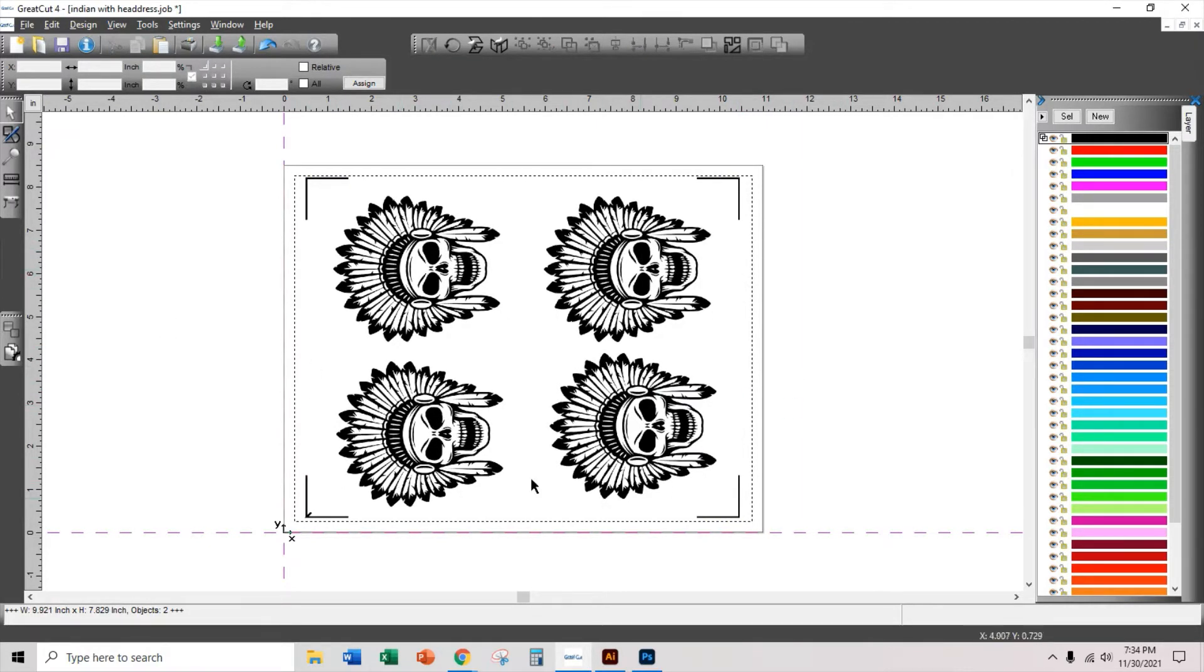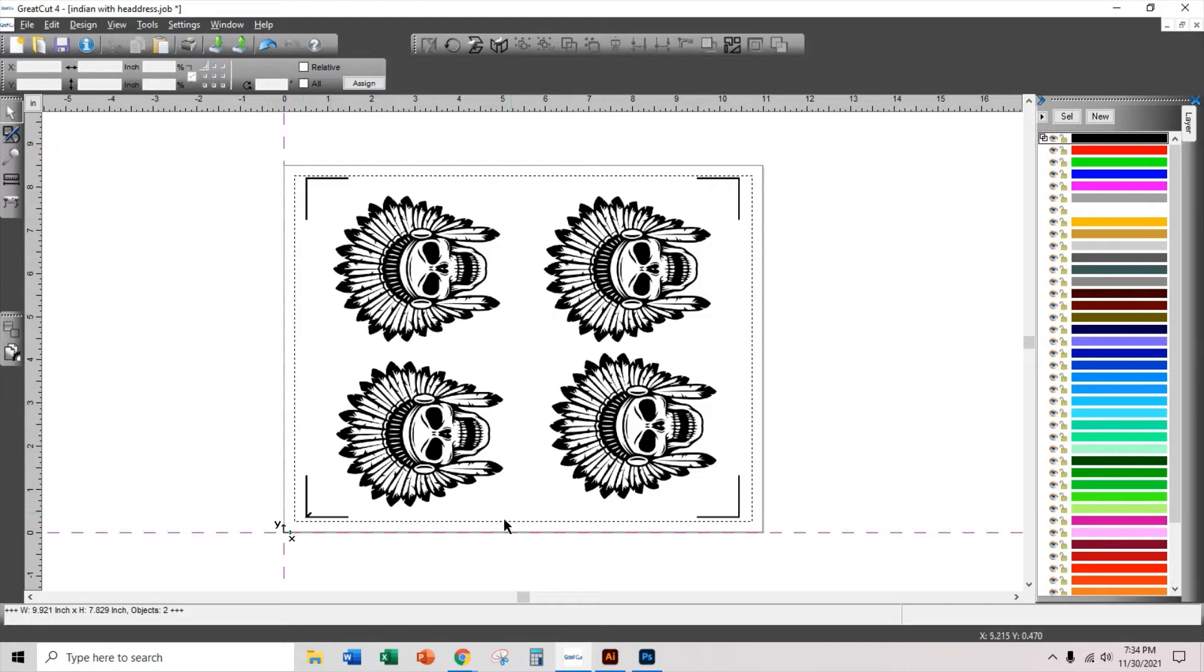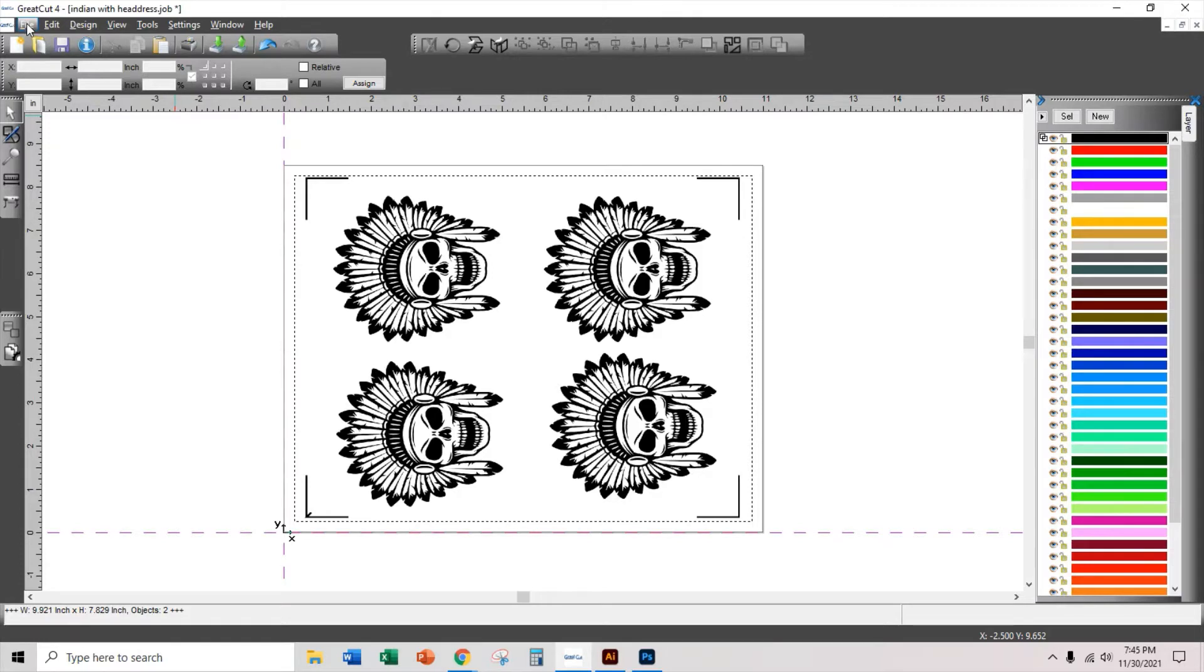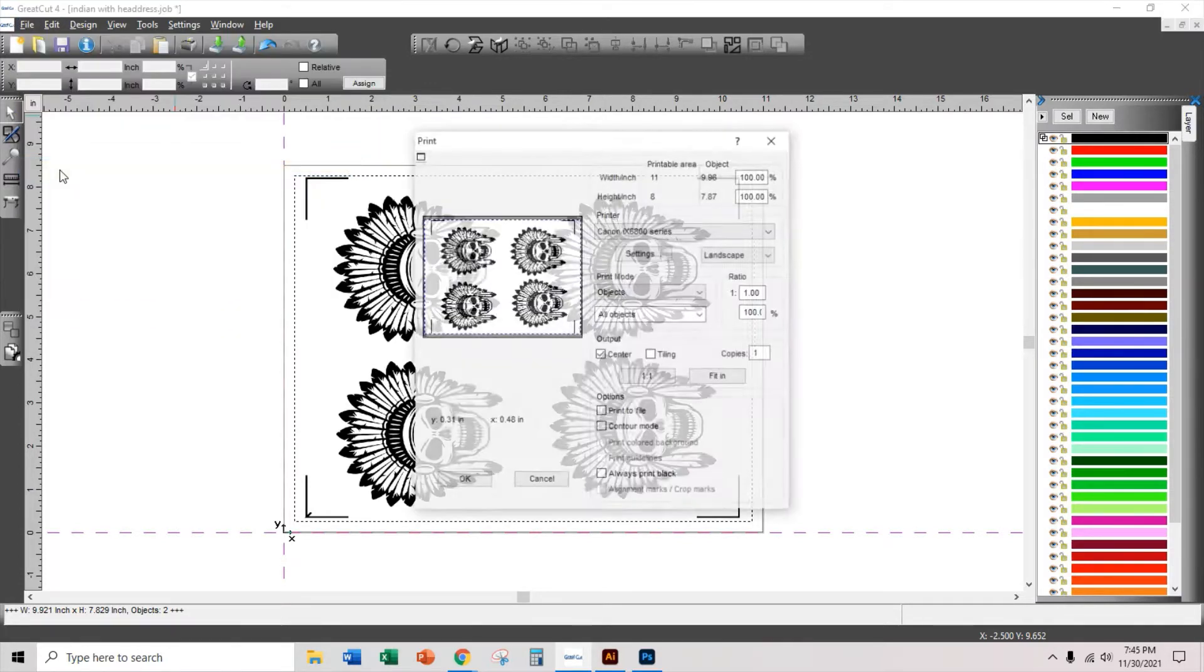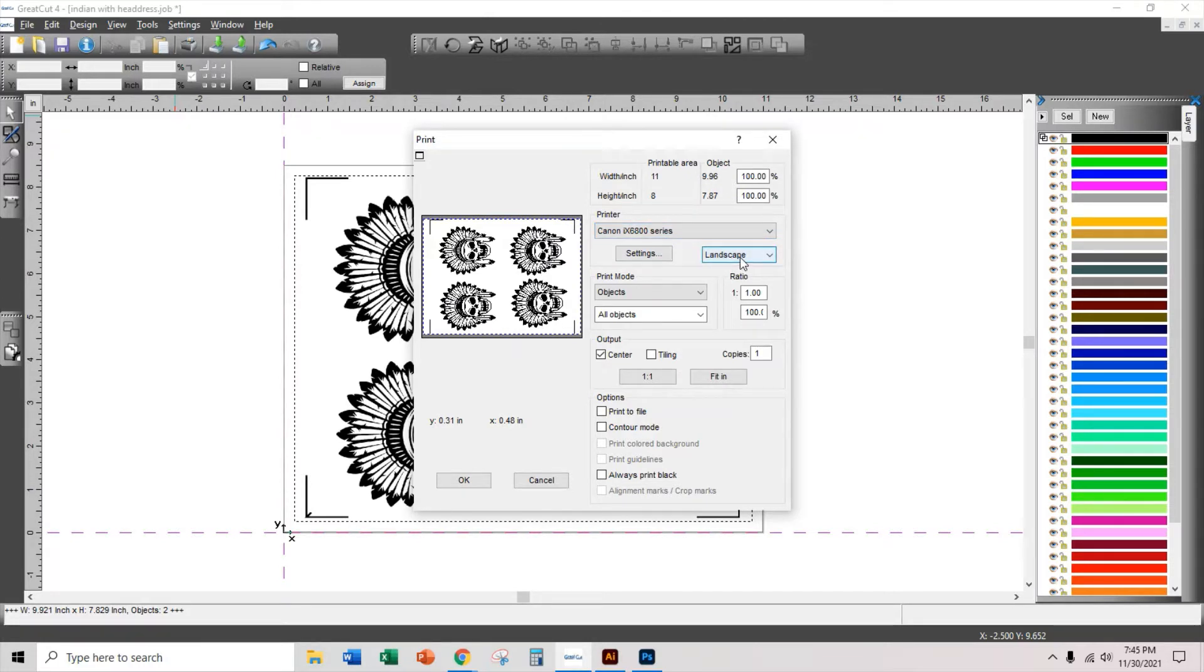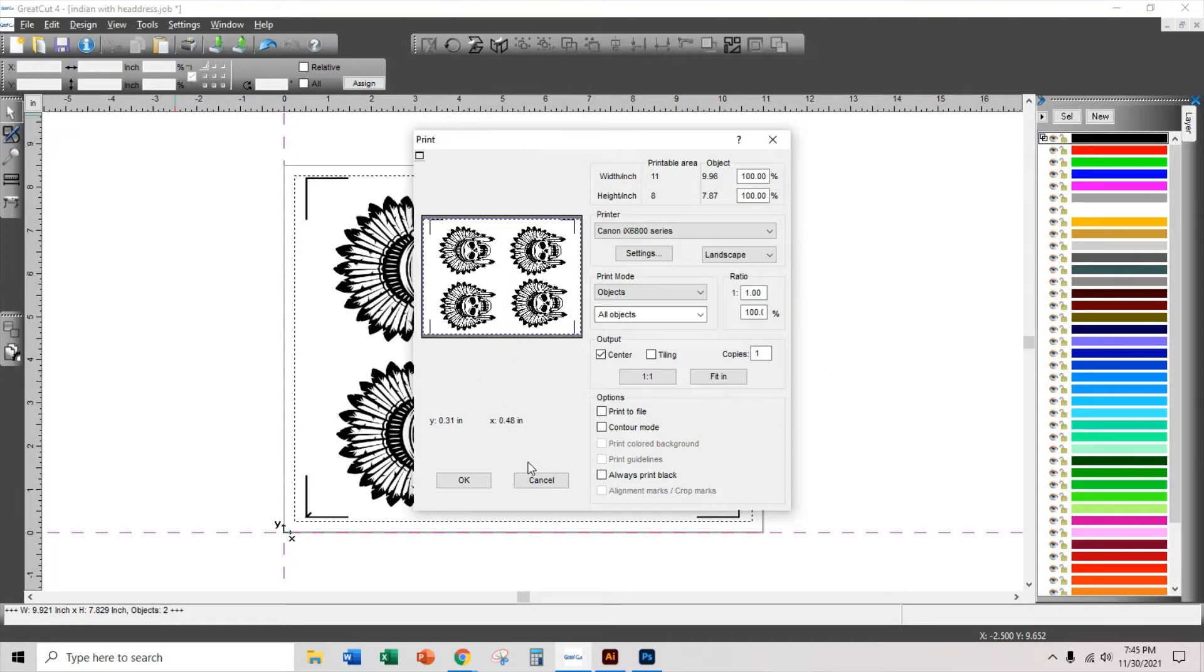So now I can print this sheet, send it over to the printer. Before I do any contour lines, I'm going to print this. So to print, we're going to go to file, print. And make sure that you have your correct printer selected. I'm going to print in landscape mode. Make sure that all objects are selected to print and just click on okay.